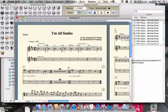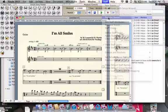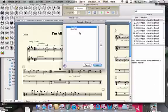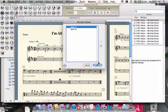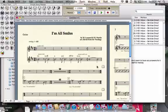So I'm adding a staff. Now, Reorder Staves — I'm going to take Staff 1 and move it to the top. See what happens. And there we have it — we've added another staff in Finale.